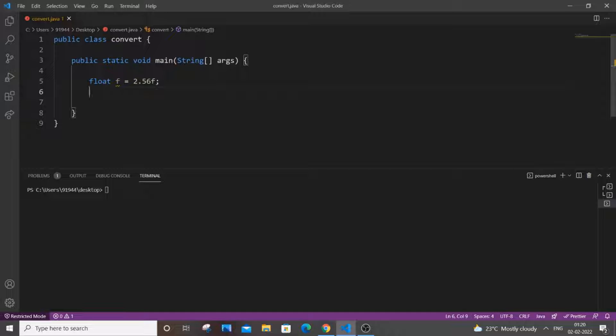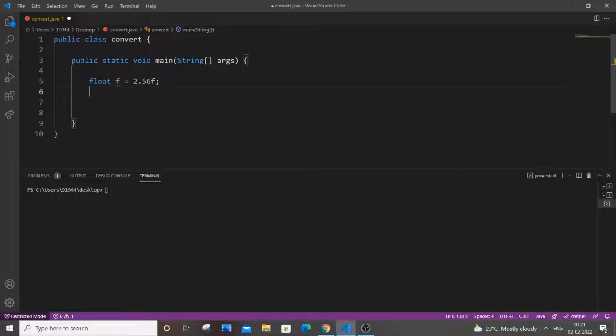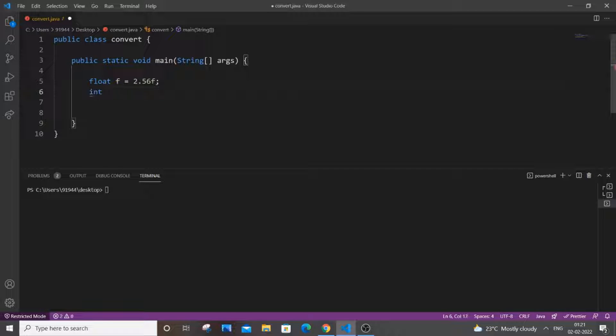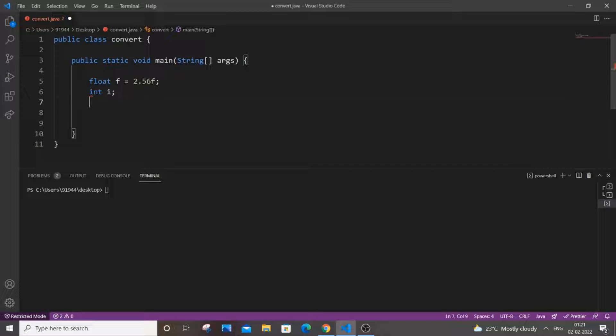So here I am having a float variable f 2.56. The first method is using typecasting our float to integer. So let me declare an integer variable. So let i be my integer variable.